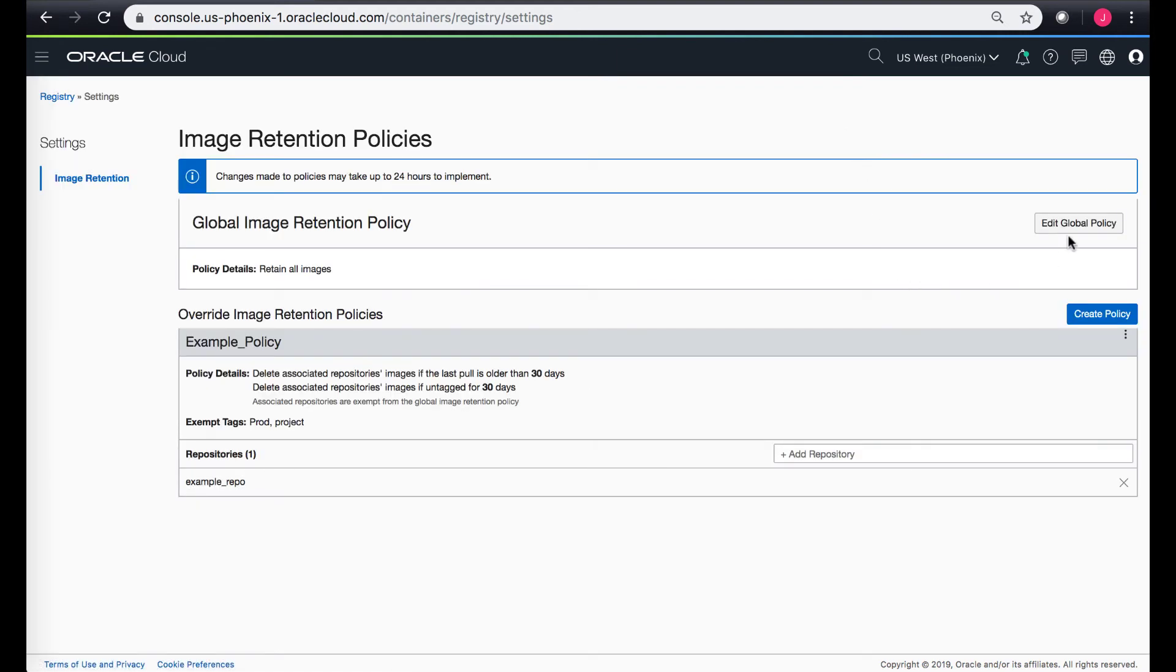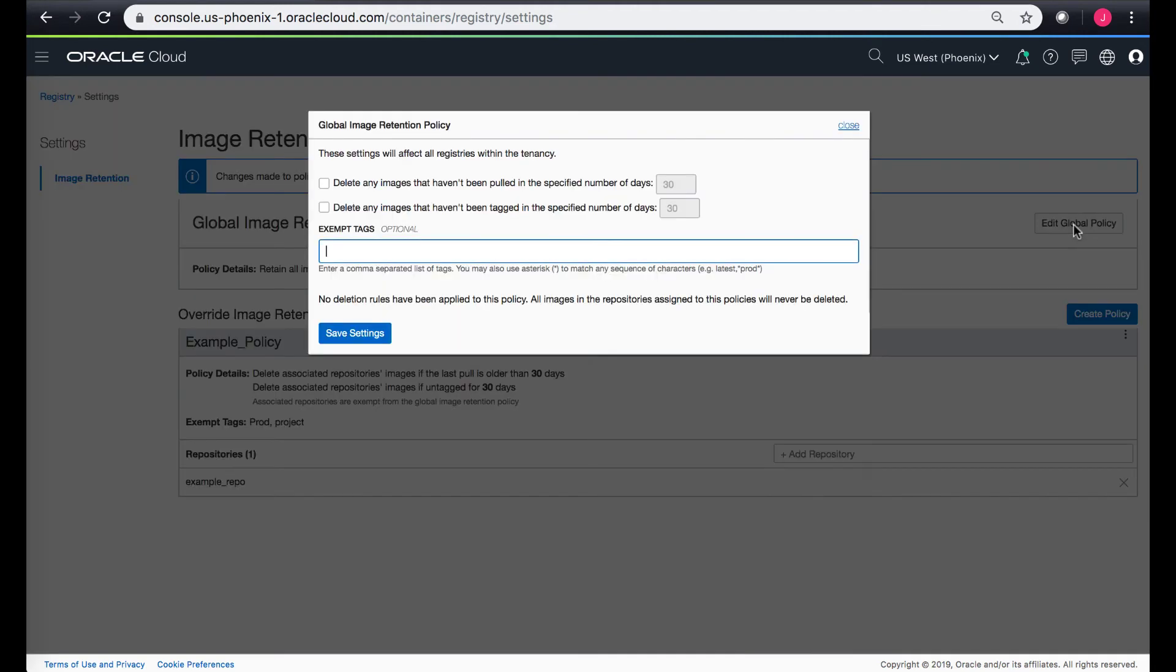You also have this global policy so you can edit this global policy as well. Right now the policy retains basically all images but you can also change your global policy which would mean that the global policy is applied to all the repos within this current region.